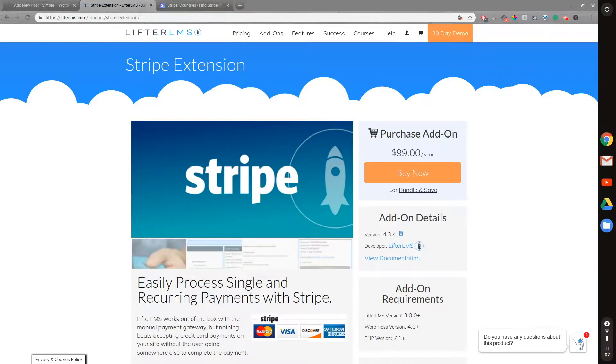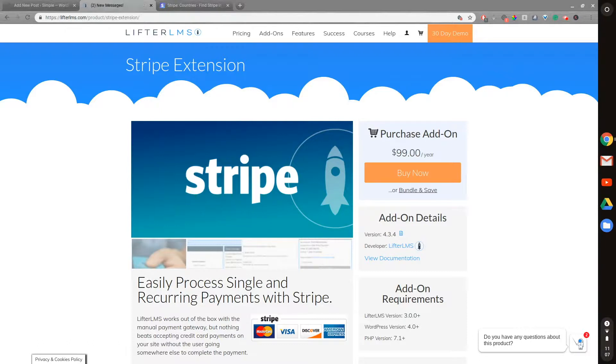Lifter LMS currently has four payment gateways: Stripe, PayPal, Authorized.net, and WooCommerce. I had created another video on WooCommerce, but in this video, I wanted to talk briefly about Stripe and why I recommend using it and why I use it on all my sites.